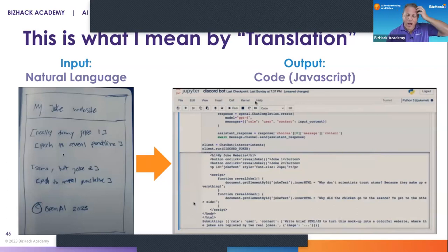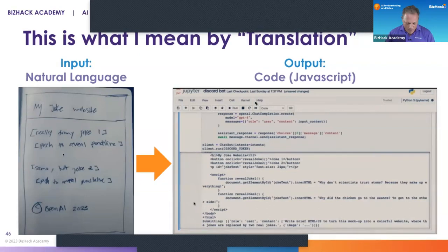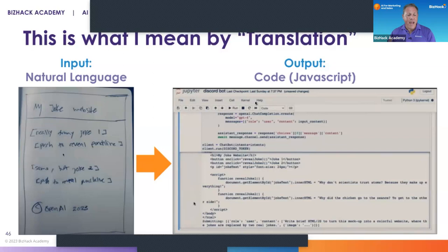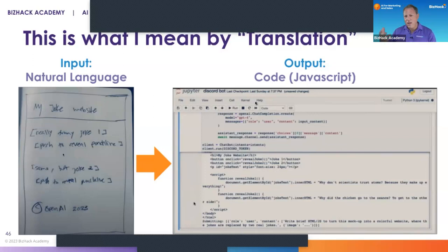The input was a natural language input — somebody writing some words on a piece of paper — and the output was code: HTML that coded a website. That is what ChatGPT does — it takes natural language inputs and outputs something translated into something else. That translation can be into another language, into code, into a more useful or fuller version of what you asked for, or into an Excel spreadsheet.